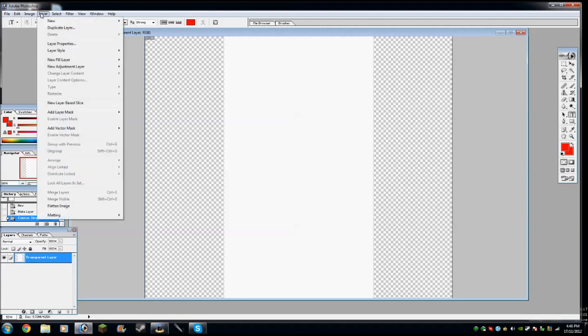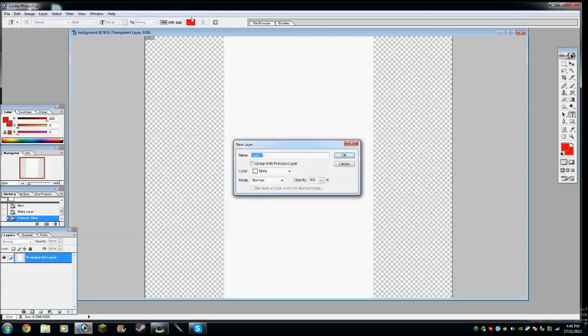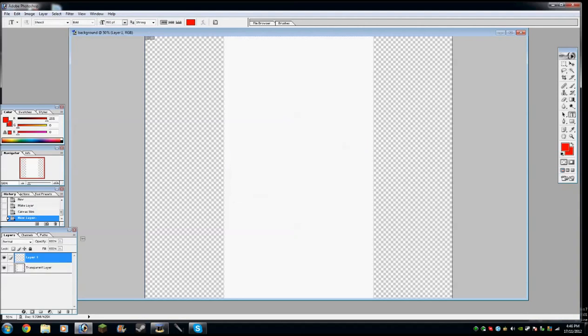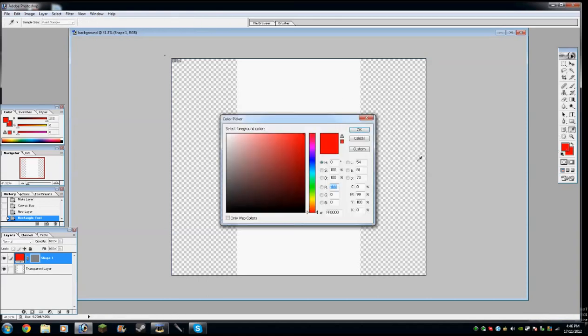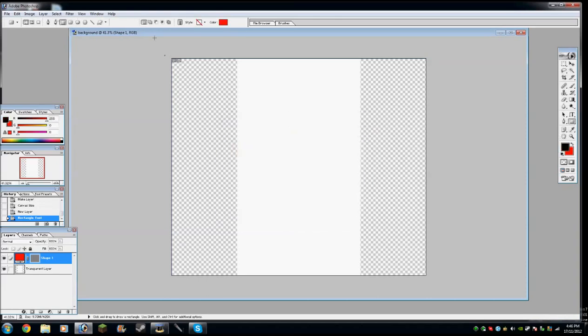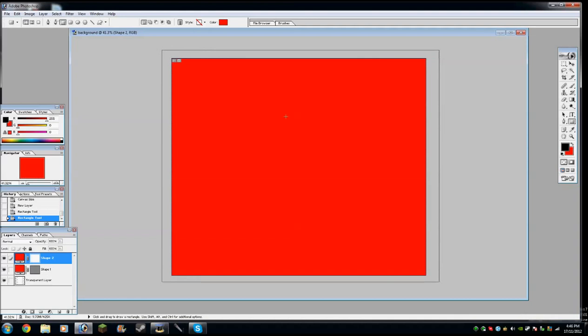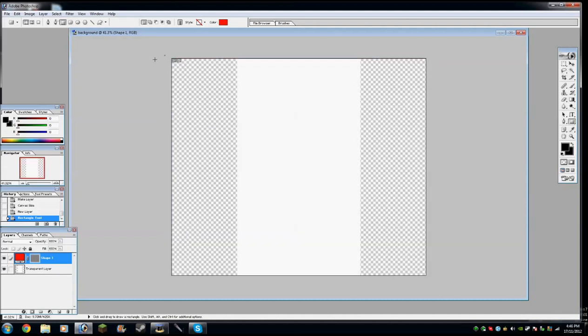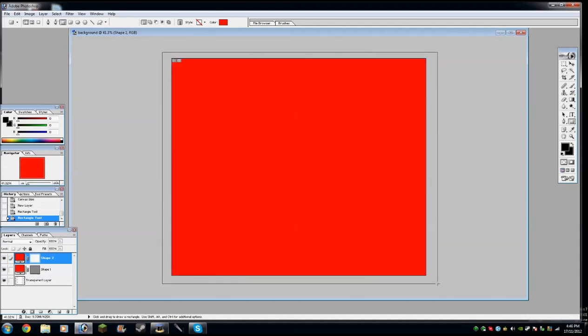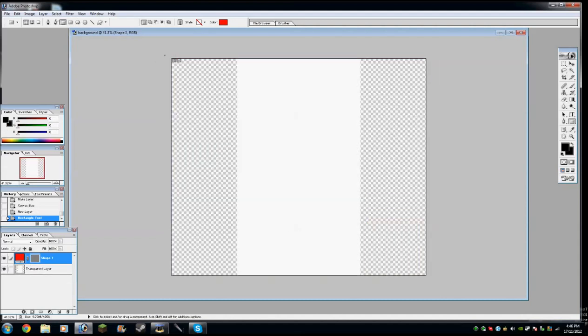So anyway, next we want to go on layer, new, then layer again. Then just call anything and press OK. Then we're going to go on our little rectangle tool here. You can change it to whatever color you want. Personally, I like black.